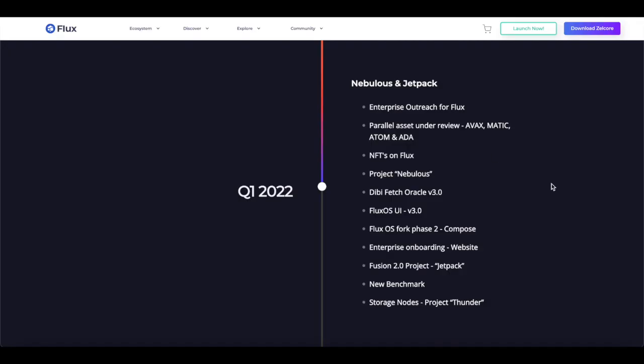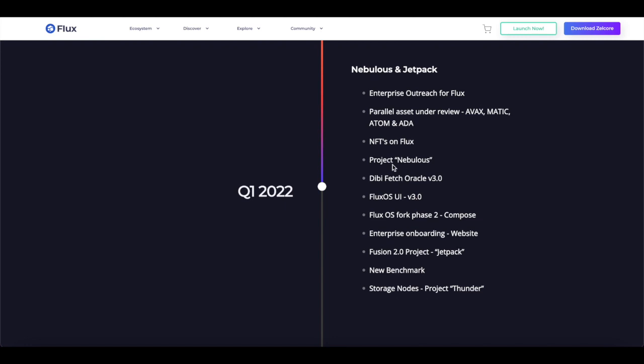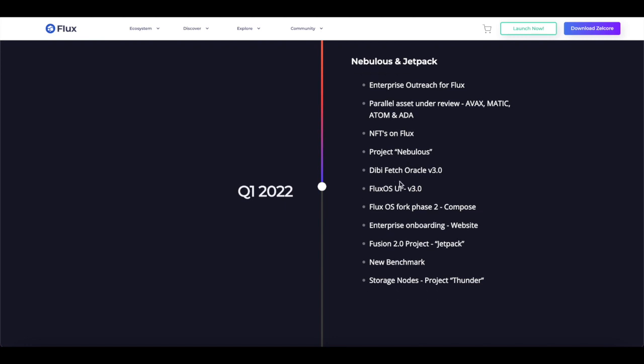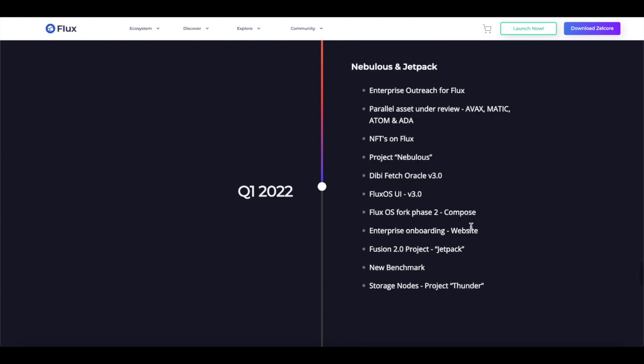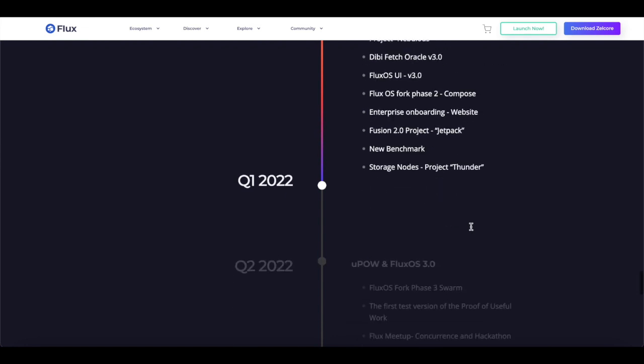Now onto the roadmap, the 2022 Q1 roadmap. Nebulas and Jetpack, enterprise outreach for Flux, parallel assets under review including AVAX, MATIC (that's Polygon MATIC), Atom, and Data. NFTs on Flux being launched in Q1 this year. The project Nebulas, DBfetch Oracle V3.0, Flux OS UI, Flux OS fork phase 2 compose, and enterprise onboarding for the website. Additionally, they have the Fusion 2.0 project, the Jetpack project on the way, and new benchmarks, storage nodes, and Project Thunders.